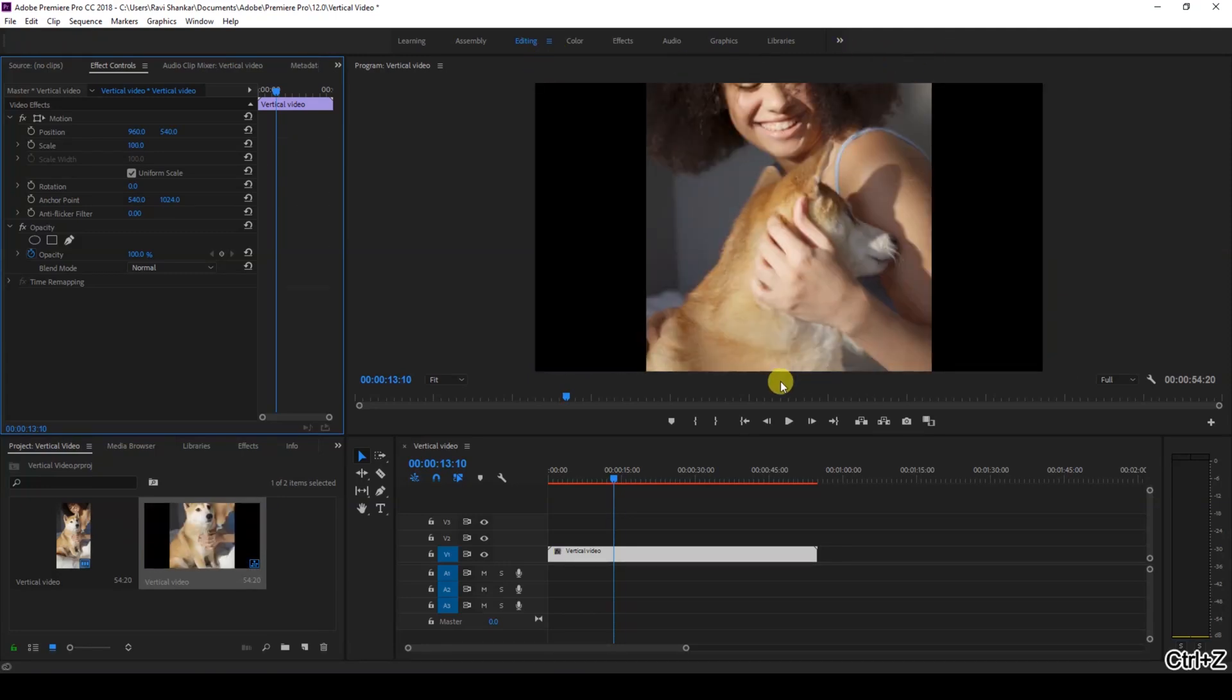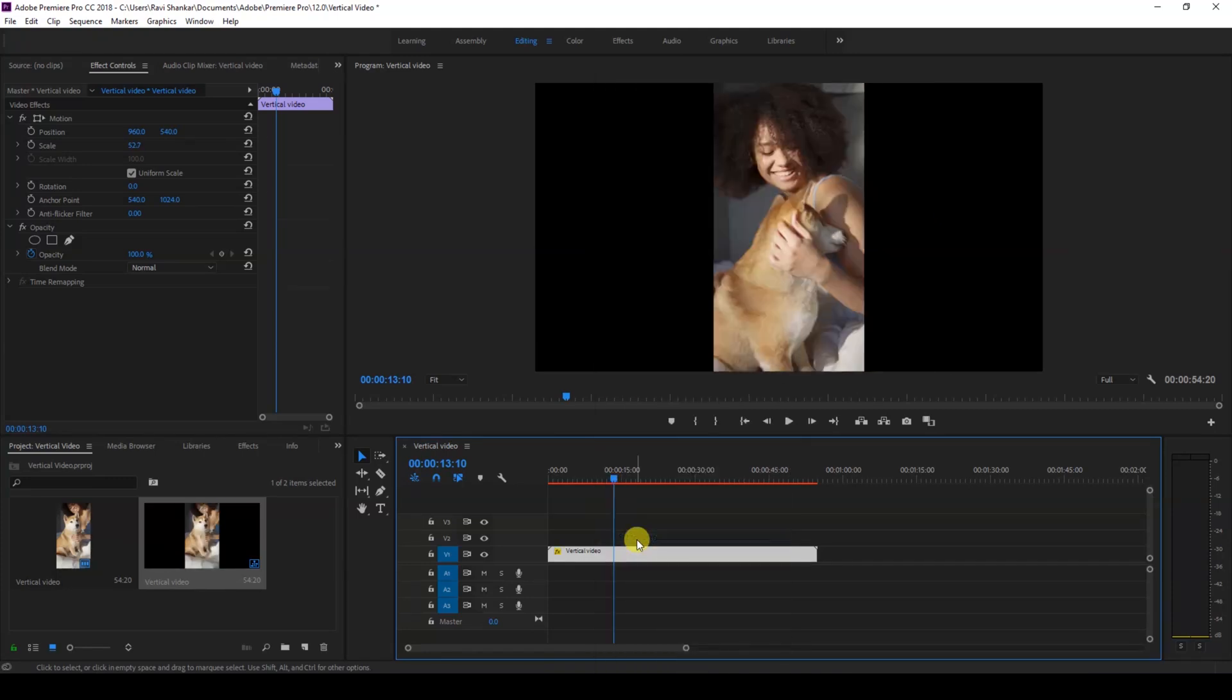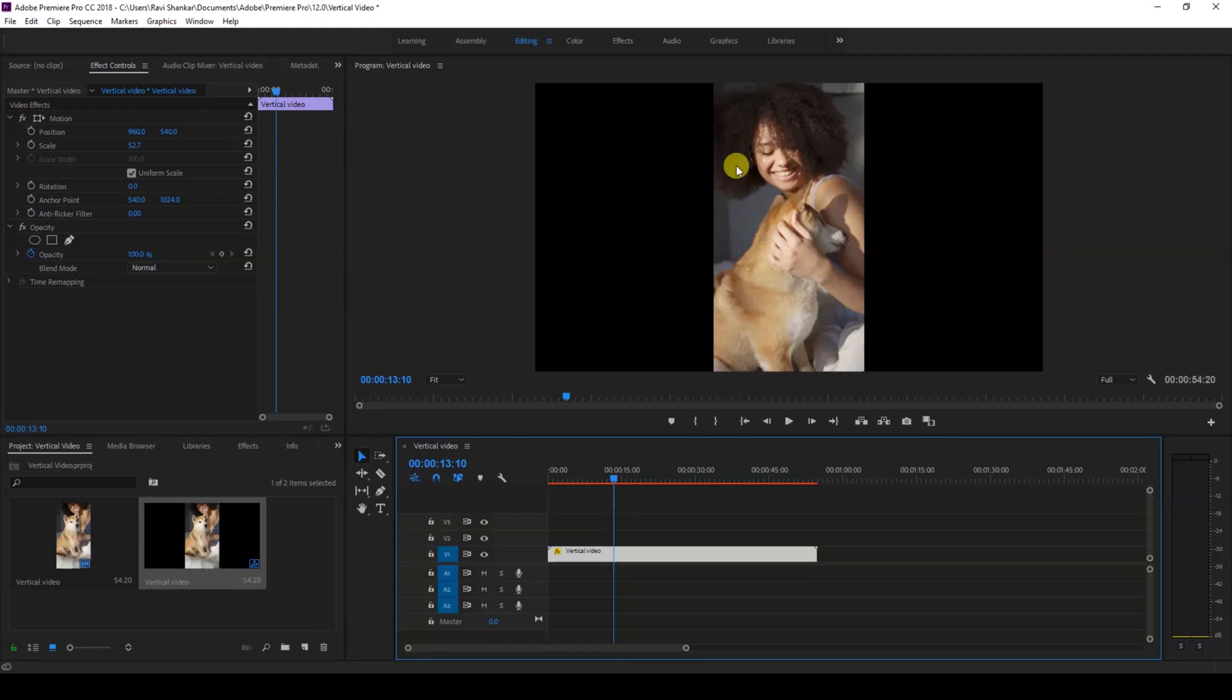So in order to avoid that, this is what we're gonna be doing. I'll right click on my video and click on this 'Set to Frame Size'. So now you can see that it fits in properly inside our horizontal video.